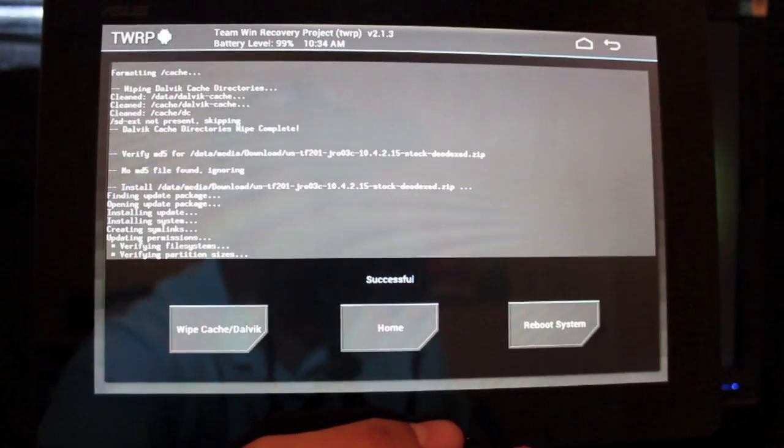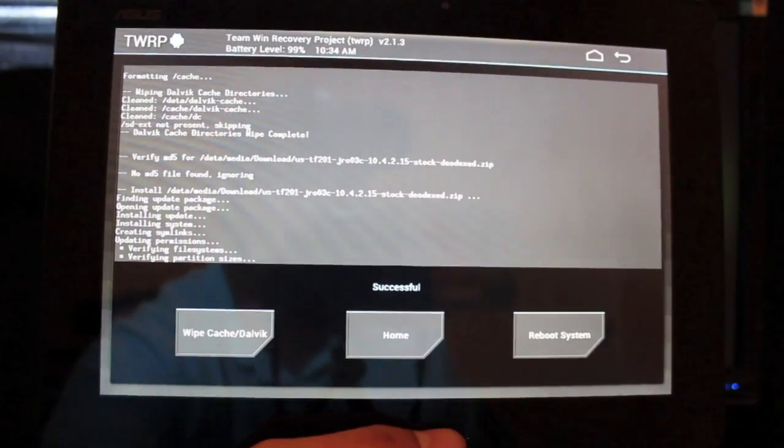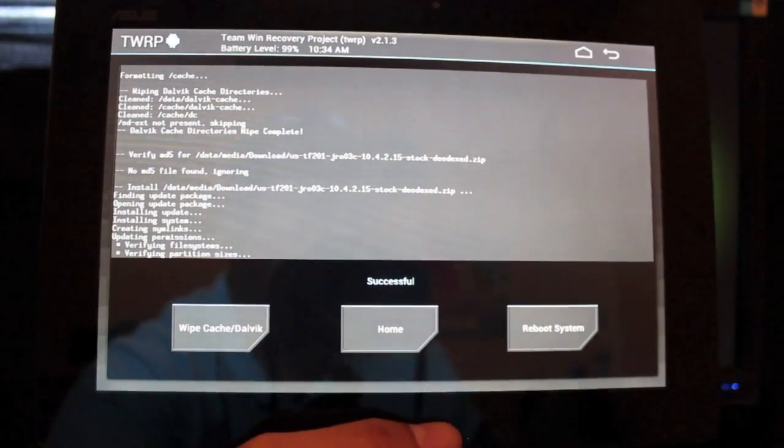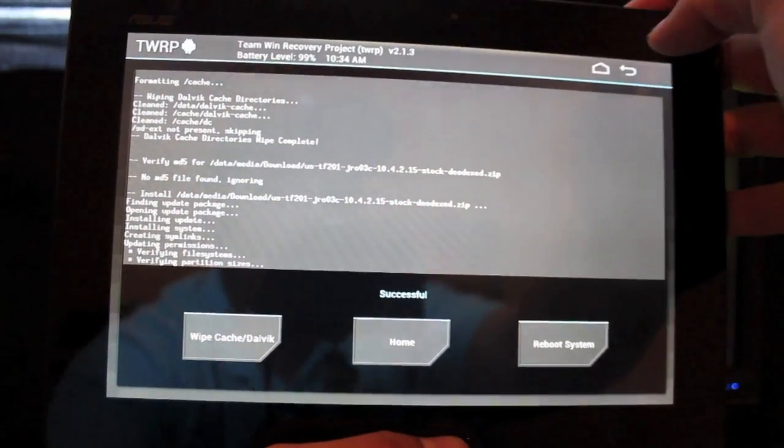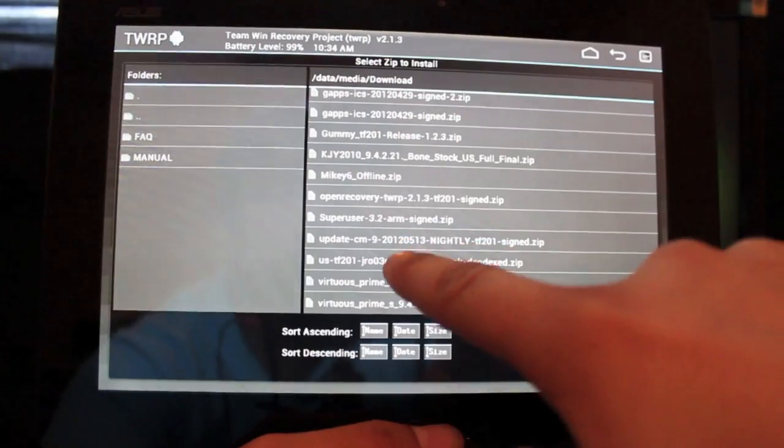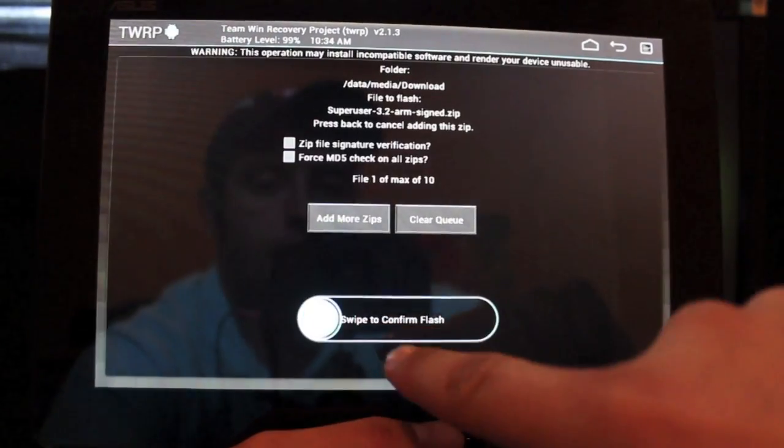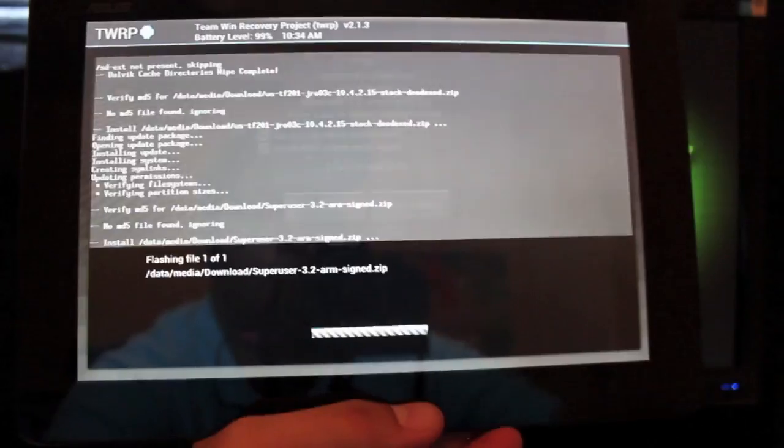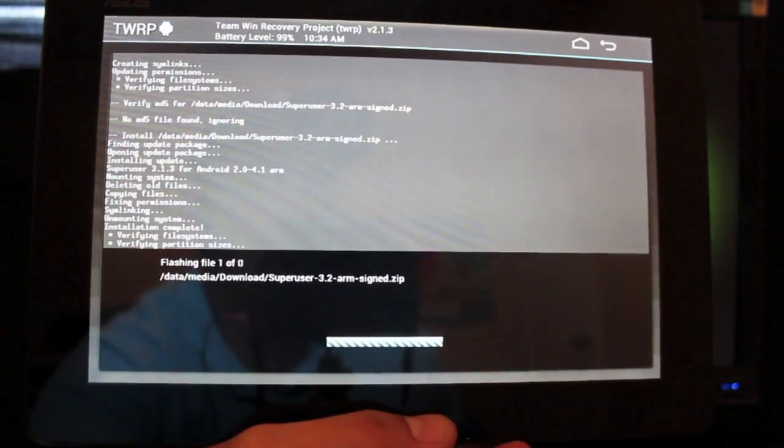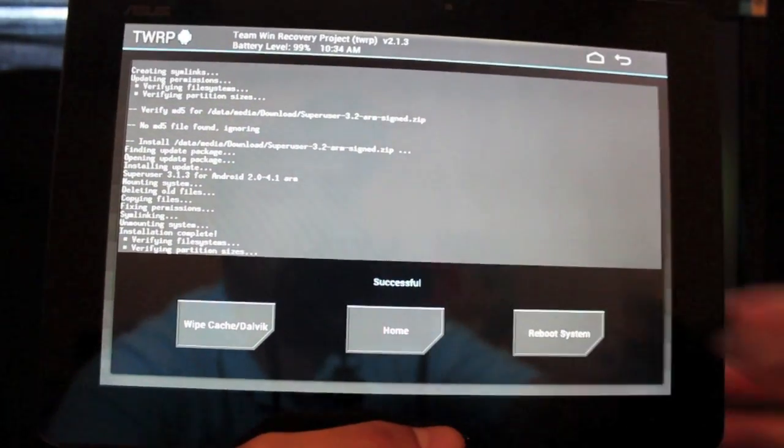Okay, so once that's finished, it did take about three minutes, I would say. We do not want to reboot yet. We want to go back, and then we want to find the super user 3.2 arm signed dot zip, and we're going to flash that. That will ensure that we are rooted. That was quick. Now we can just reboot the system.